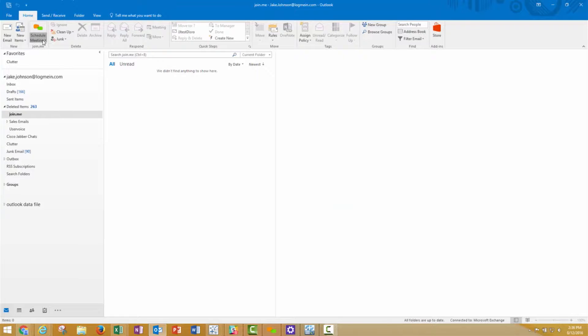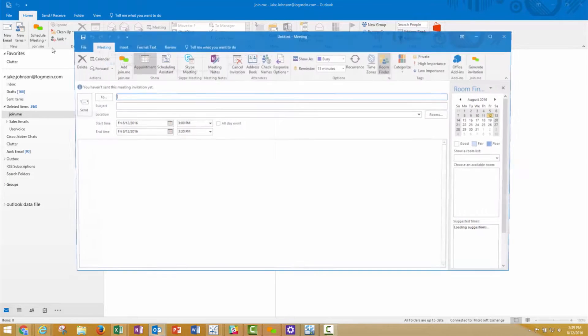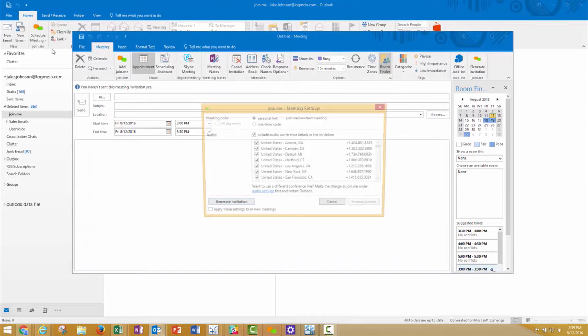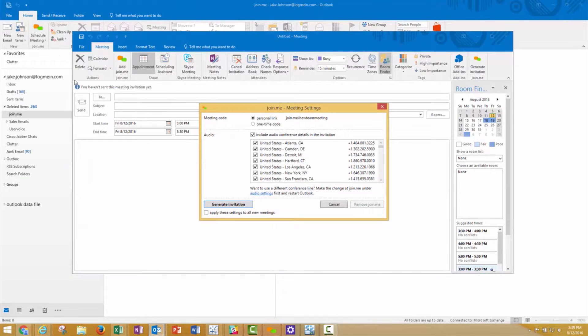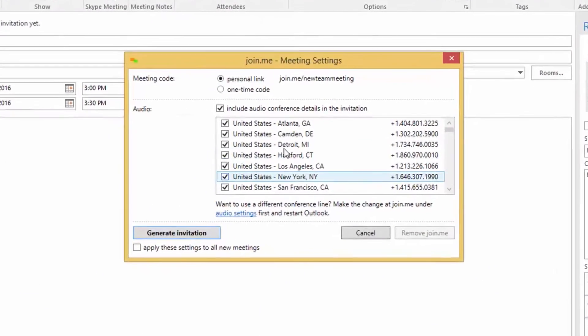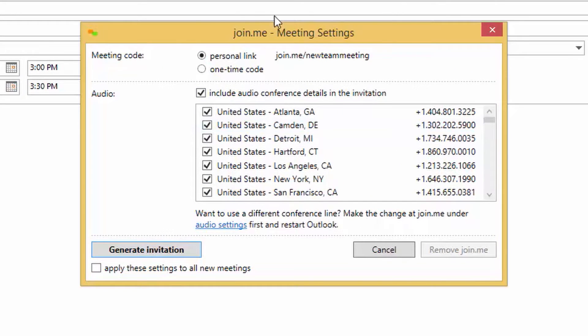To schedule a Join.me meeting, click this button and log in to your account. After logging in, your meeting invite will be generated automatically using your Join.me information.